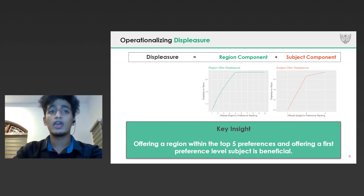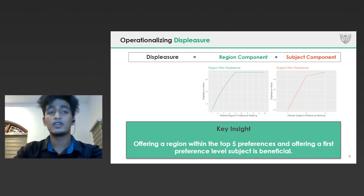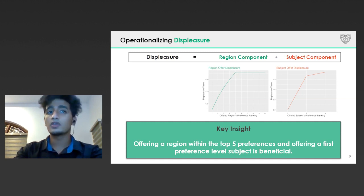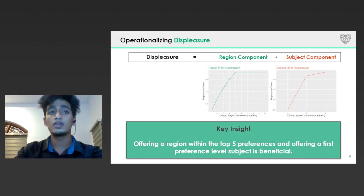Starting off our data analysis, we noticed that not every applicant can get their first preferences, which might lead to disappointment. To quantify this, we define a displeasure metric. If candidates are offered their preferred regions and subject — for example, first or second rank — then the displeasure should be low, which is desirable. By analyzing correlations, we reduce these to two functions as the most significant predictors for offer acceptance. It was very interesting to notice that the displeasure resulting from region preference mismatch maximizes and flattens after the top five preferences, implying that offering applicants one of their top five region preferences can improve the chances of them accepting the offer. Also, in cases where candidates cannot be offered their top region preference, they can be nudged by offering the first preference subject in any possible region, which would lower their displeasure.